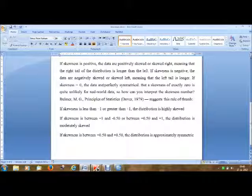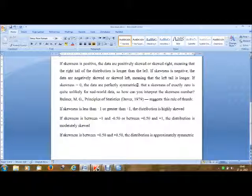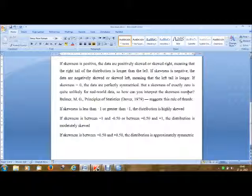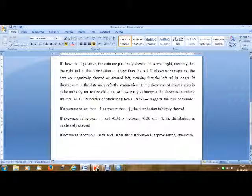If skewness equals zero, the data are perfectly symmetrical, but a skewness of exactly zero is quite unlikely for real-world data. So how can you interpret the skewness number? Wellmer suggests this rule of thumb: if skewness is less than minus 1 or greater than plus 1, the distribution is highly skewed.